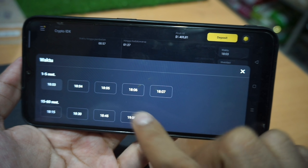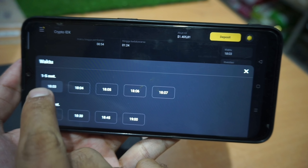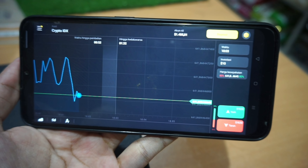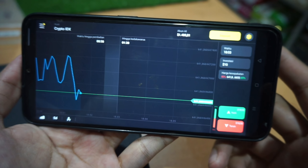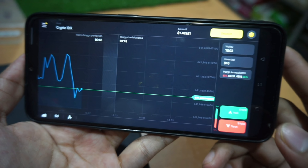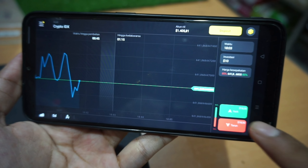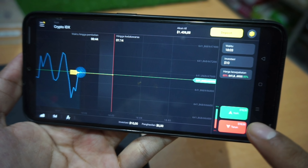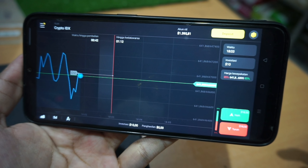Tapi saya akan pilih 10 dolar. Dan di sini teman-teman, waktunya ada yang namanya 1 sampai 5 menit dan 15 sampai 60 menit. Kita pilih waktu tercepat aja, 1 sampai 5 menit. Dan sekarang saya mau investasi, teman-teman. Kira-kira grafiknya naik atau turun.